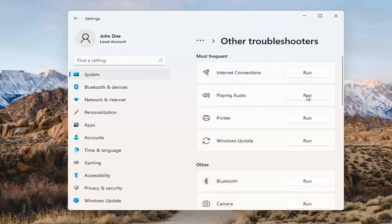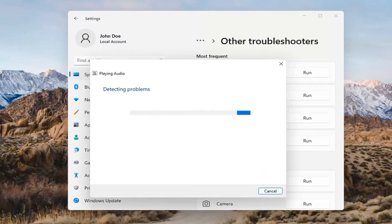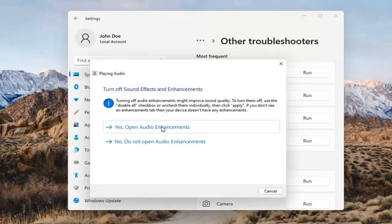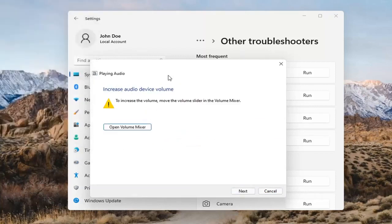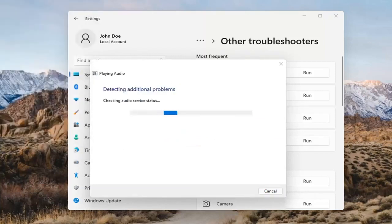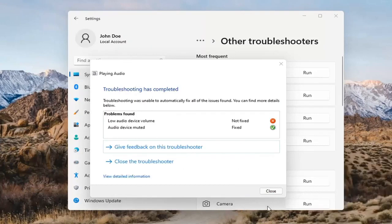Select Playing Audio and go ahead and select the Run button. If it gives you any suggestions, I'd recommend following along with them on screen. Select Next. You might also want to adjust your sound volume down in your system tray — that's something I didn't mention but is worth checking too.